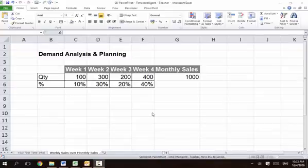Hi. Good day. This is Ken Lau. This course is about analyzing the weekly demand of a particular product or SKU ID.